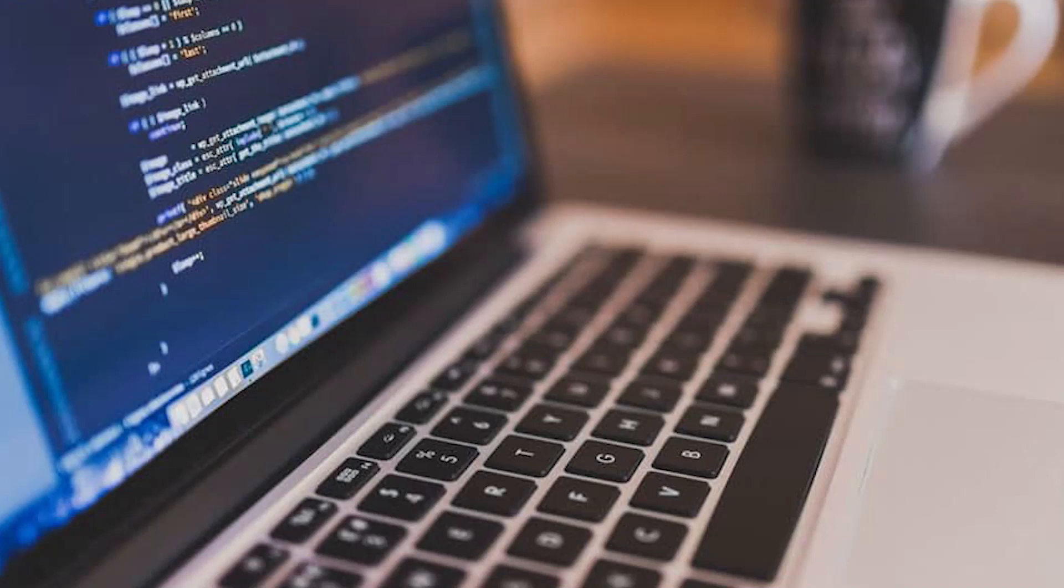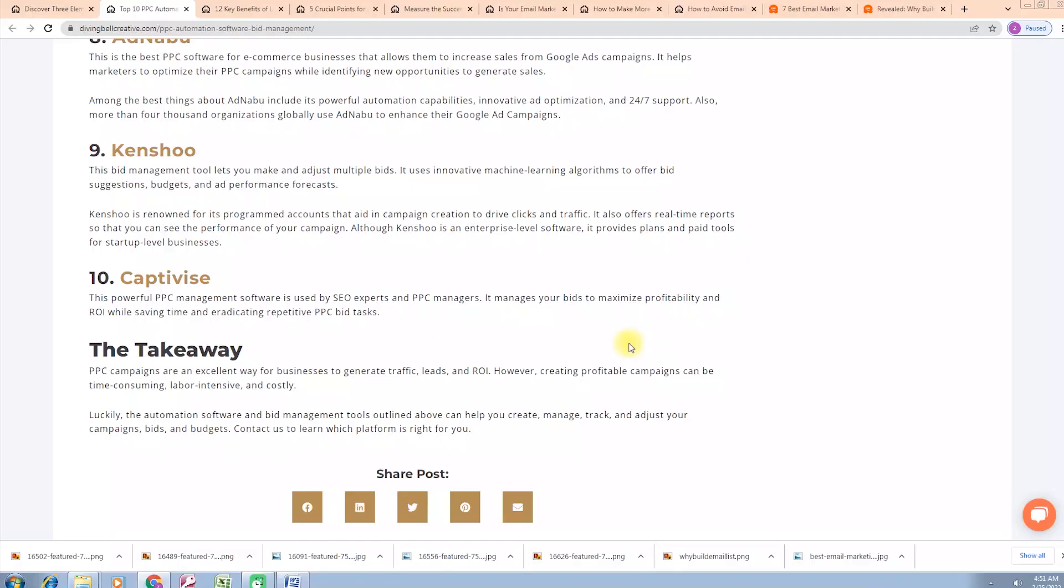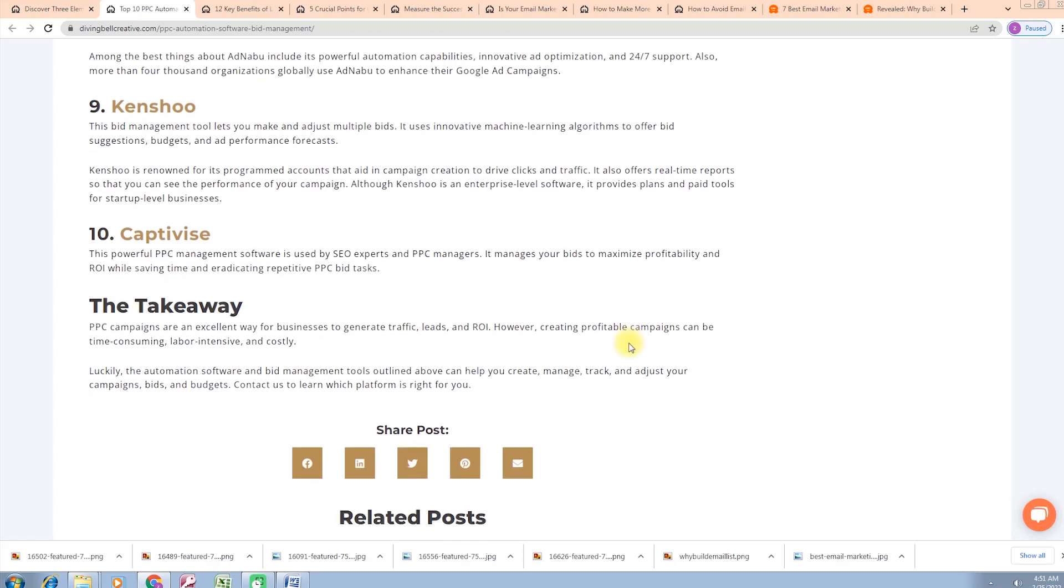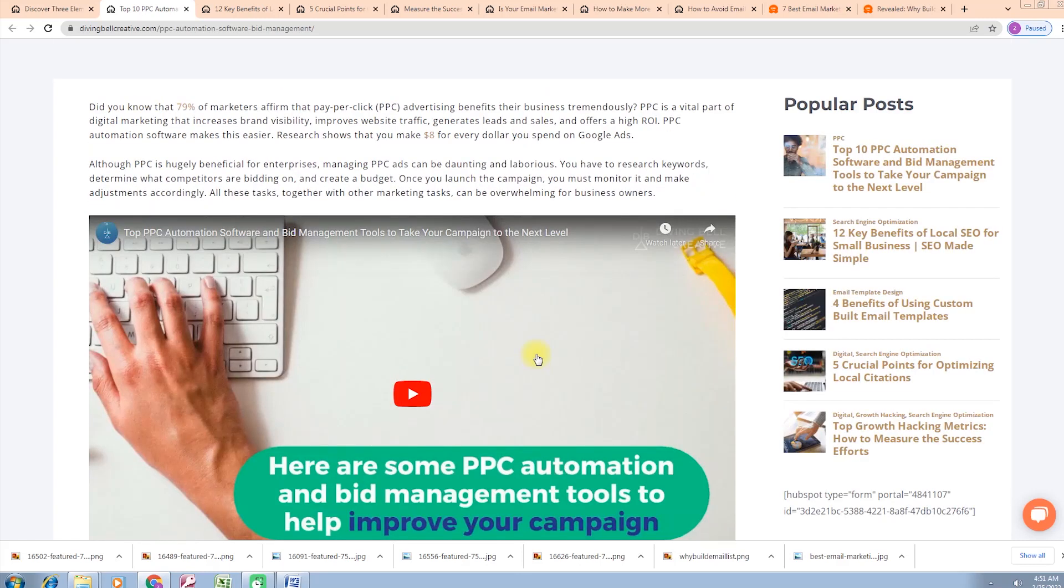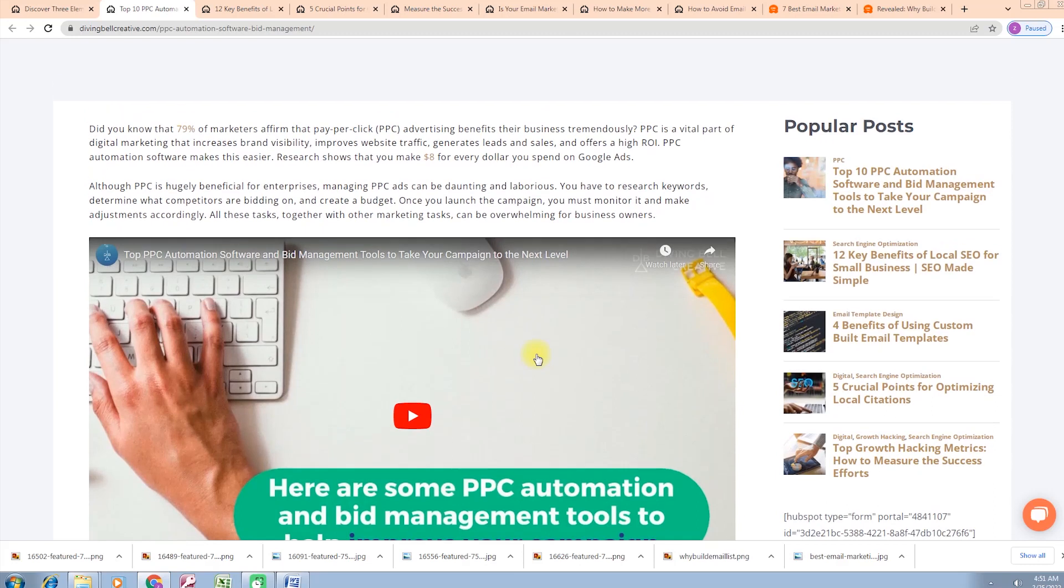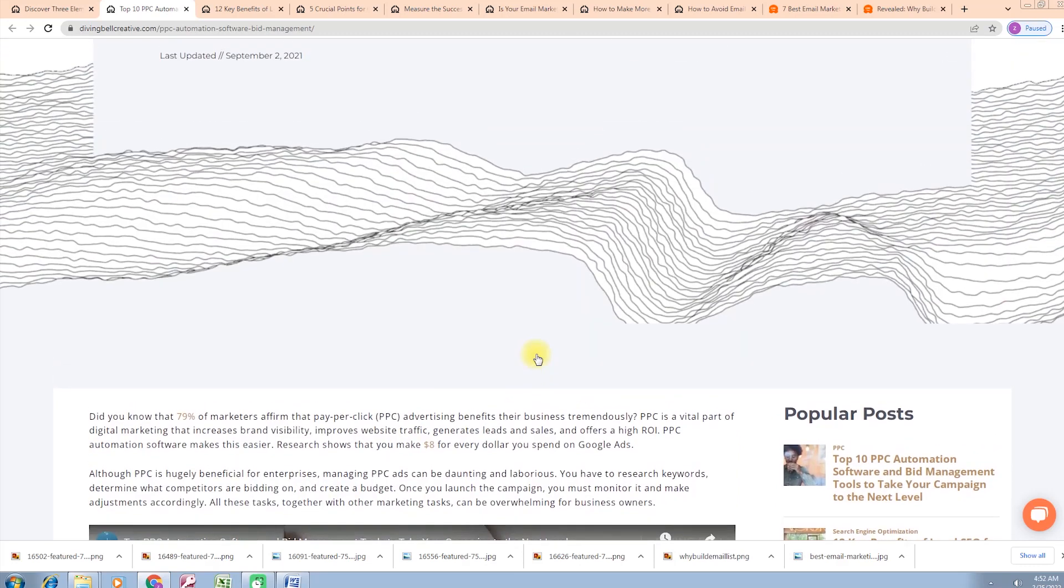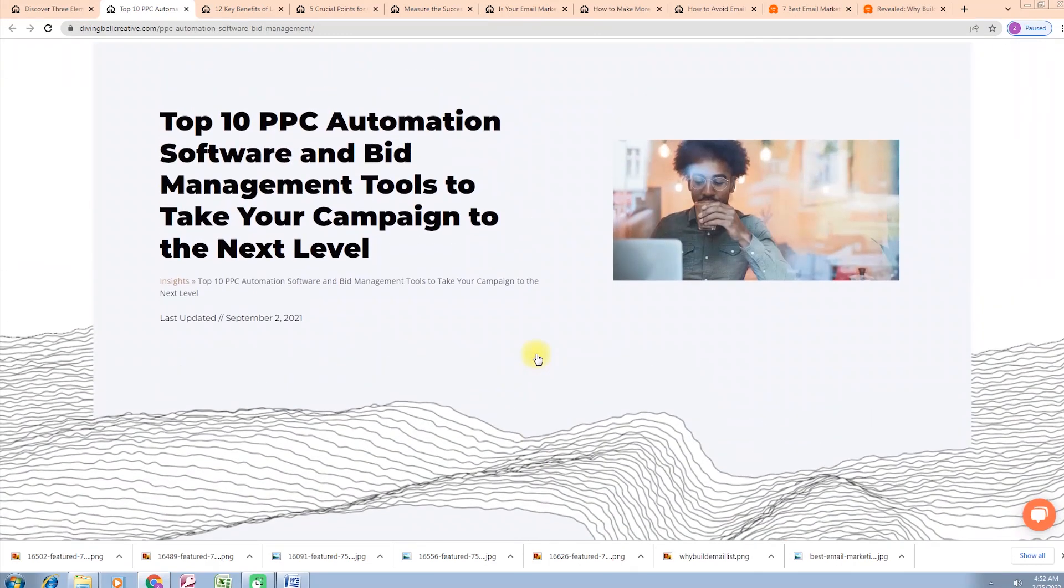The takeaway: PPC campaigns are an excellent way for businesses to generate traffic, leads, and ROI. However, creating profitable campaigns can be time-consuming, labor intensive, and costly. Luckily, the automation software and bid management tools outlined above can help you create, manage, track, and adjust your campaign bids and budgets.